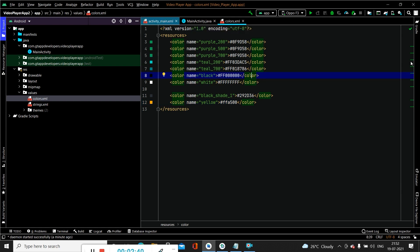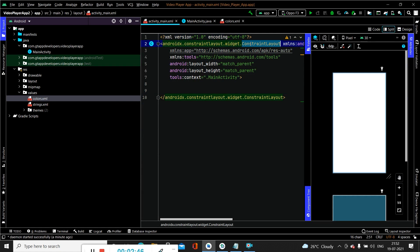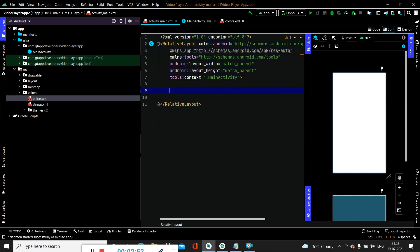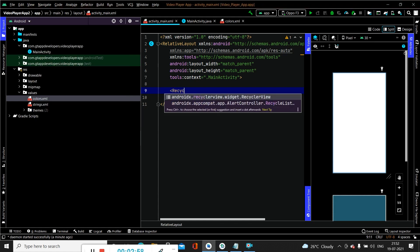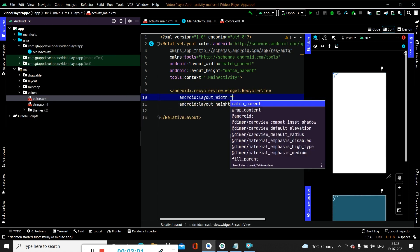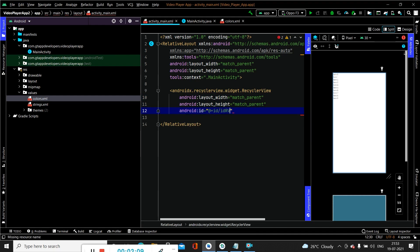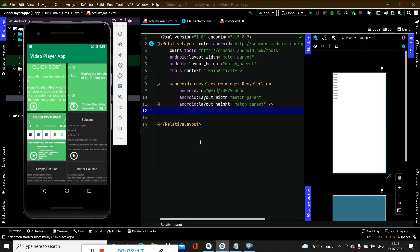Now we will move towards activity_main.xml. Inside this screen firstly we will remove the TextView and change the root layout from ConstraintLayout to RelativeLayout. Inside this we will be displaying a RecyclerView in the format of a grid. We will create a RecyclerView, specifying the width as match_parent and height as match_parent, and specify its ID. Now we have created our RecyclerView and we can see it inside the application.